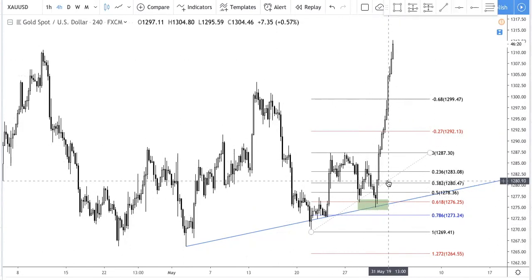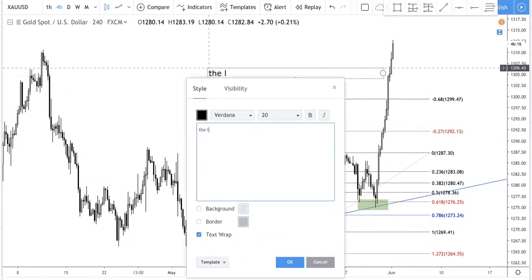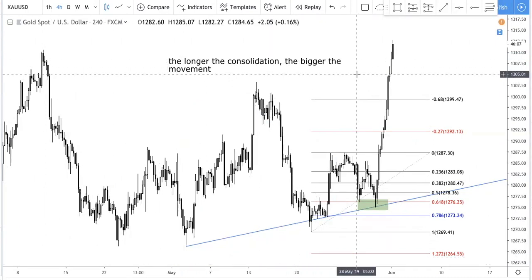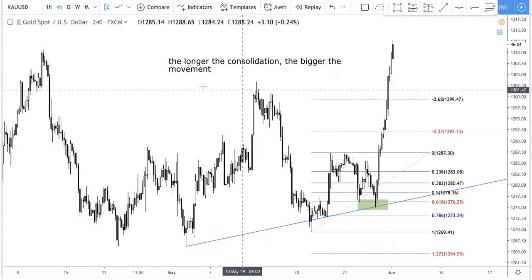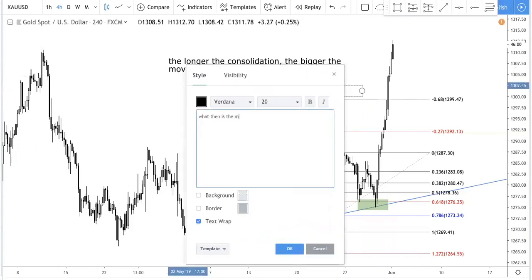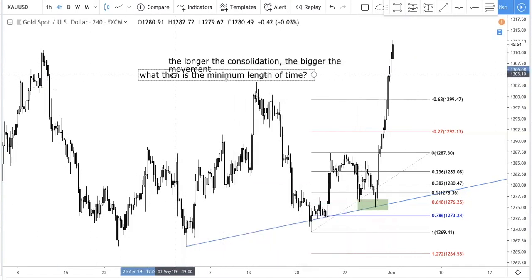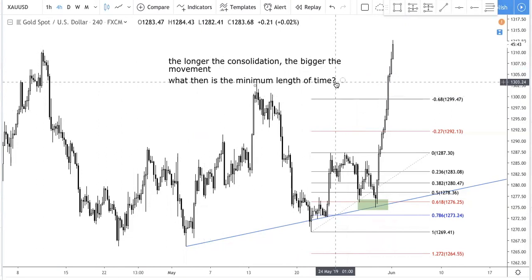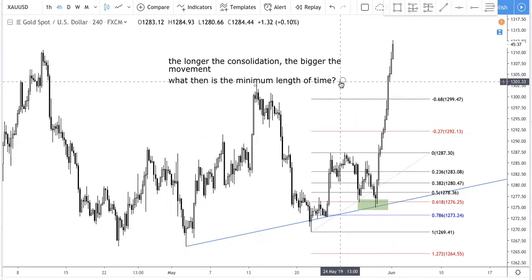The general rule is simple: the longer the consolidation, the bigger the movement. Everyone knows this. But the more important question is: what is the minimum length of time? Because we want to know if the market is ready to move. So we found out in our analysis and back testing — we went through a lot of data — we found that three days is actually optimal. Three days is the minimum length of time we need for a consolidation to expect a decent movement.